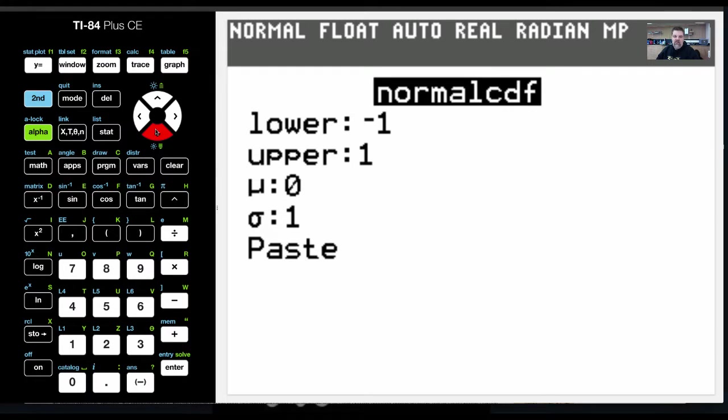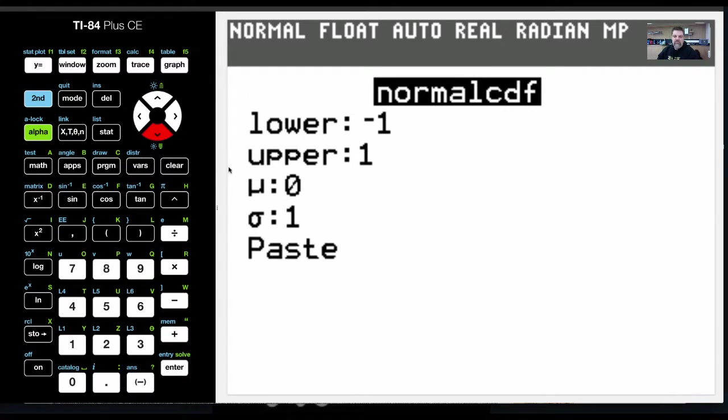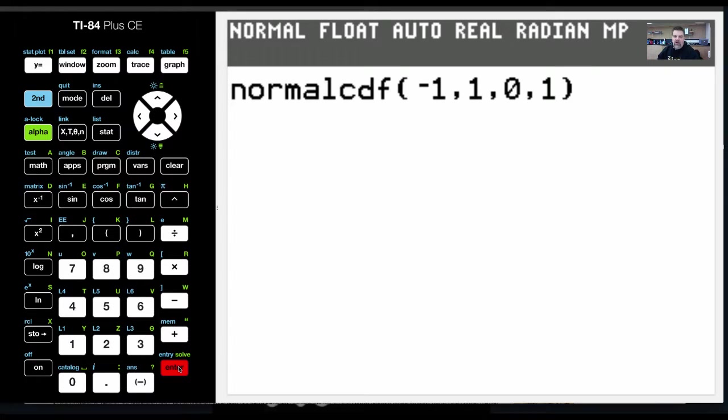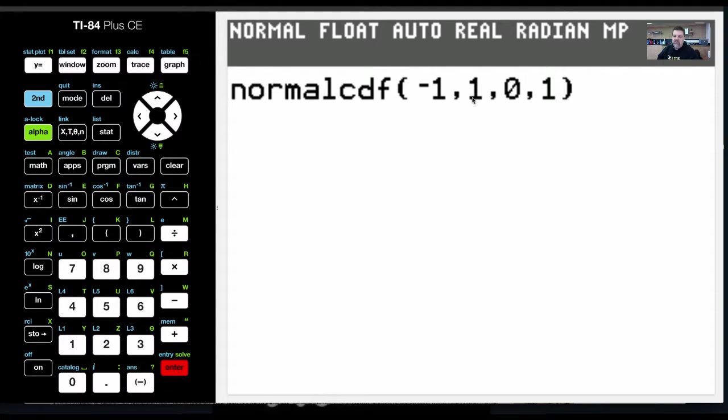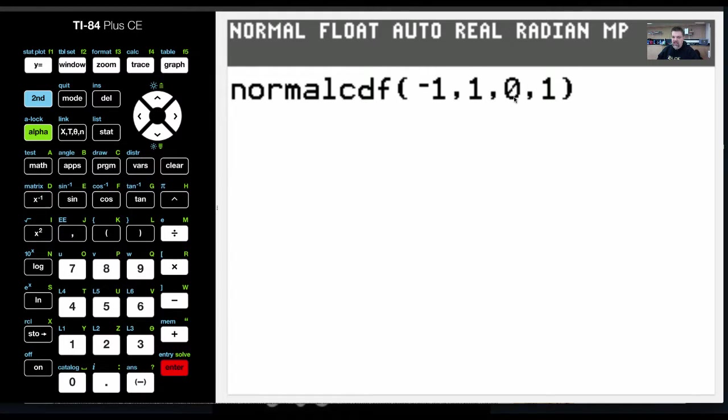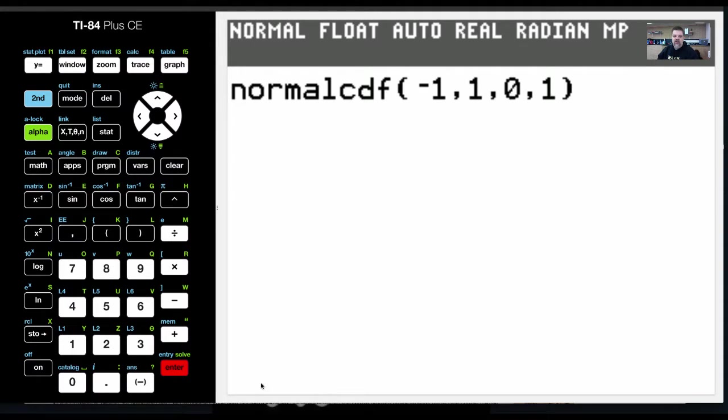If I paste this function in, what I have here is the lower z-score, which is negative 1, the higher or upper z-score, sometimes we call this the left z-score and the right z-score, the mean, which is mu, and then the standard deviation is 1.